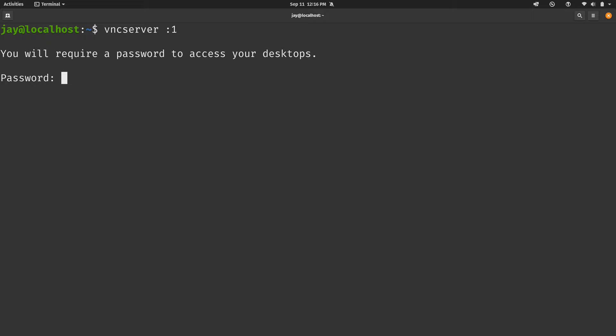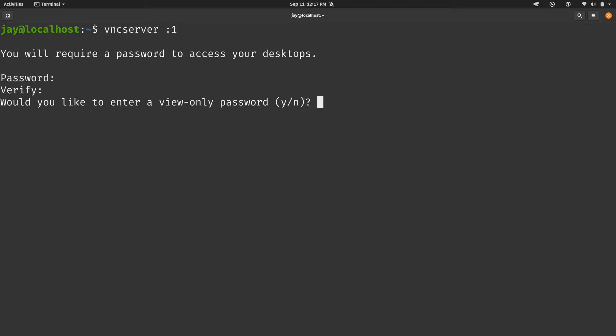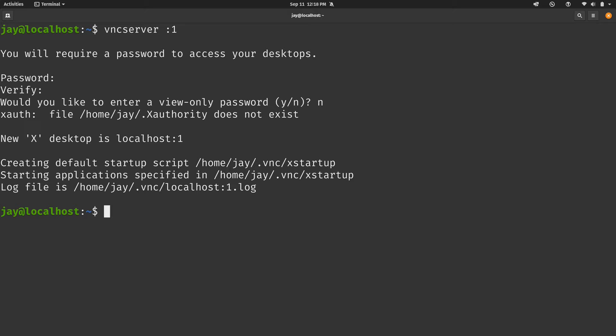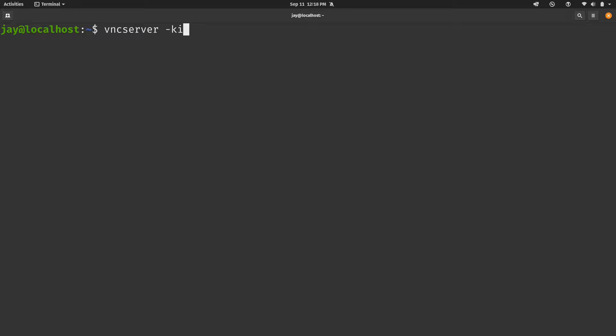And since this is the very first time that I've ever launched the VNC server on this Linode, it wants me to create a password to protect the desktop. So I'll set that here. And just to note, this is limited to eight characters. It will truncate the password if you type a password longer than that. Then I'll type it in again. And now it's asking me if I would like to set a view only password. I'll say no to that. So now VNC is running in the background, but we're not ready to connect to it just yet. So what I'm going to do is actually stop the process. And for that, I will run vncserver -kill, then colon one. And now VNC server is no longer running. We need to basically add some additional configuration before we can run it.